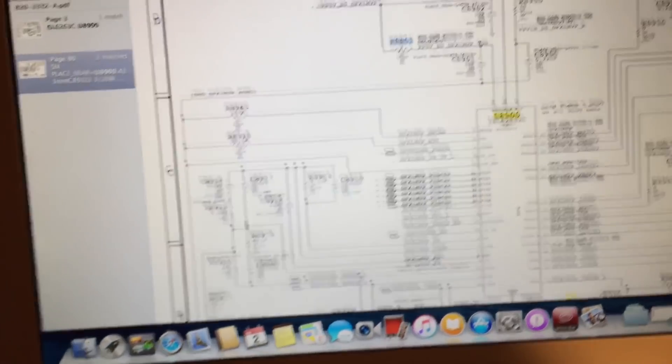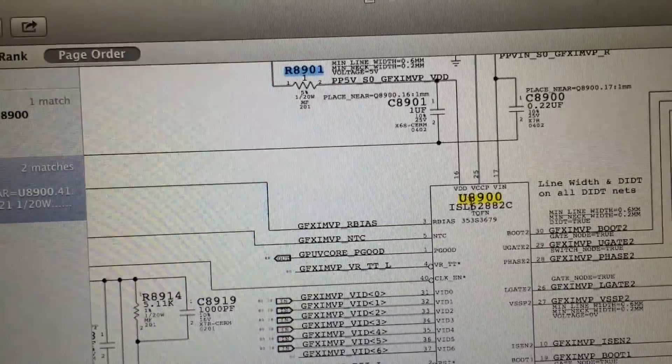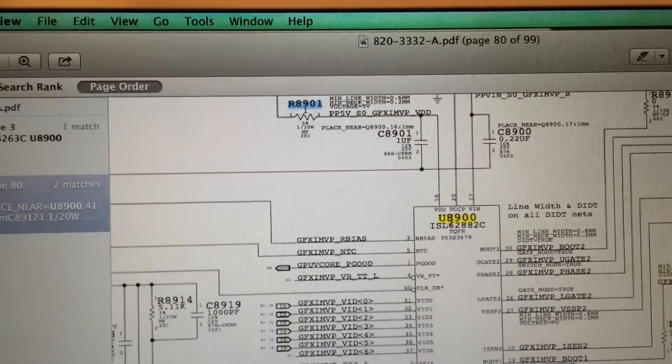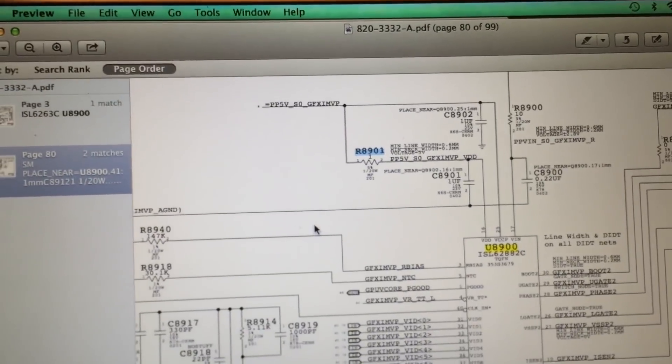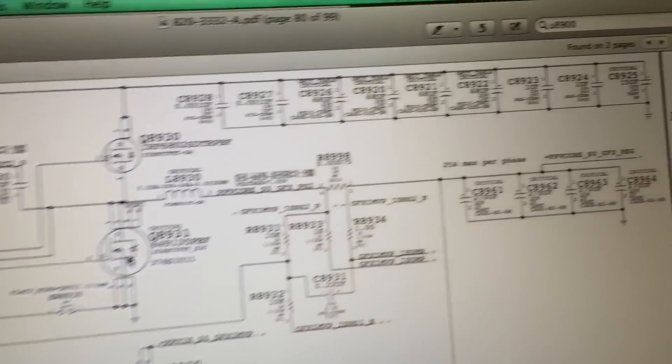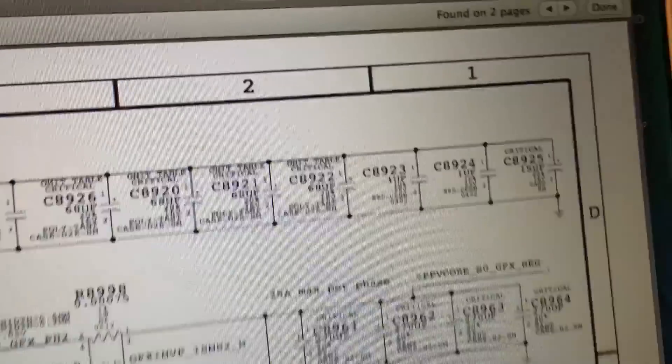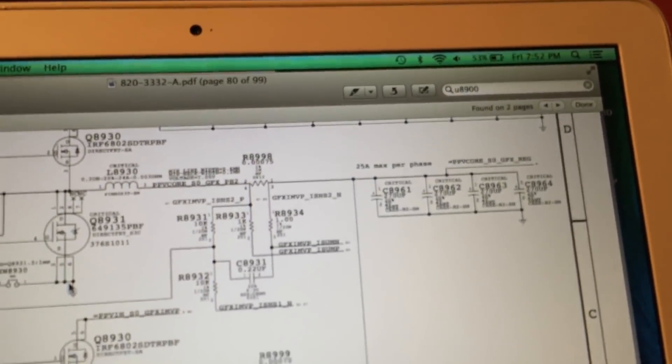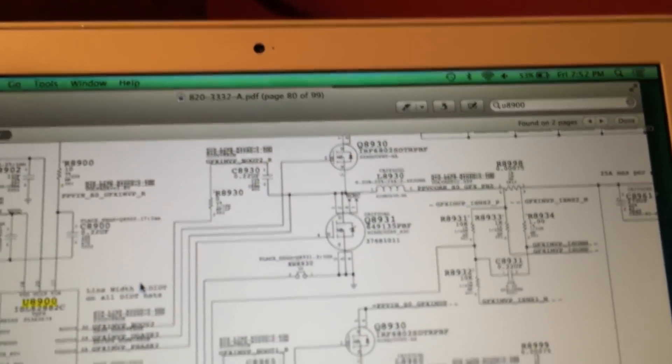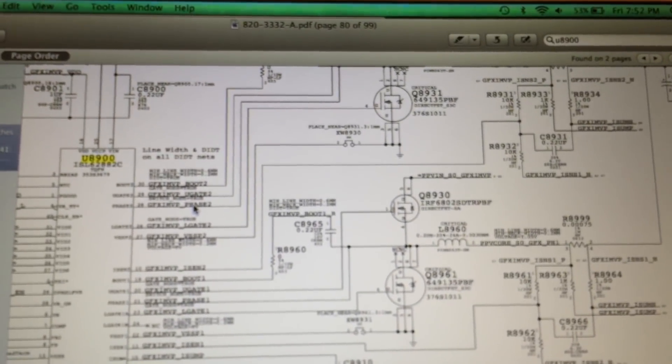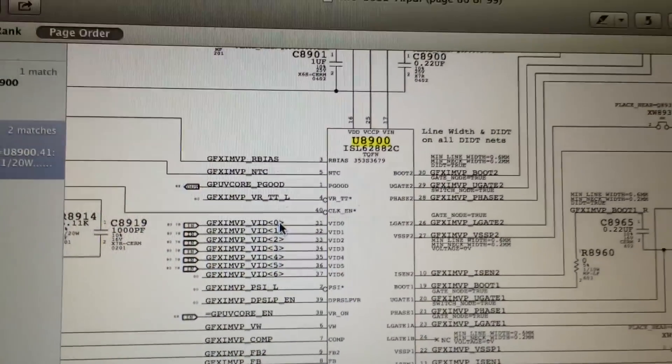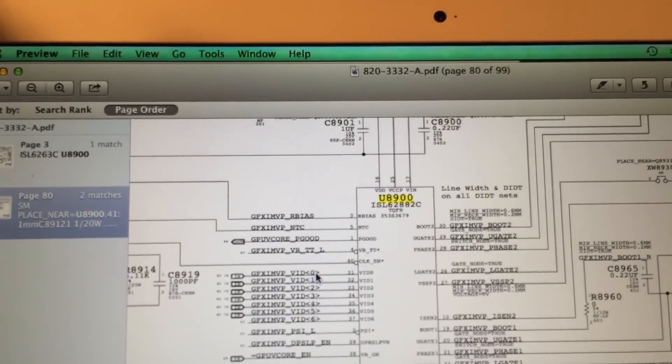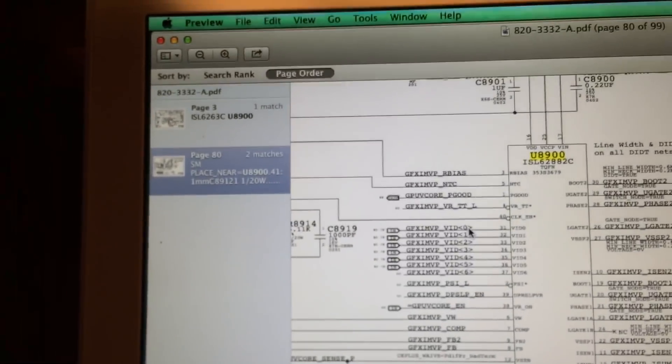If we take a look at the schematic here, the IC responsible for GPU v-core is this ISL62882C. It is U8900 on the schematic. It takes a 12-volt and 5-volt input, both of which are present, and it gives out the PPV core SOGFX regulated, which should be somewhere around 1 point something volts. It is giving 0 volts right now, so something is definitely wrong there. What I'm going to do here is replace U8900. I believe that's going to fix the problem given the research I've already done and the tests I've performed.